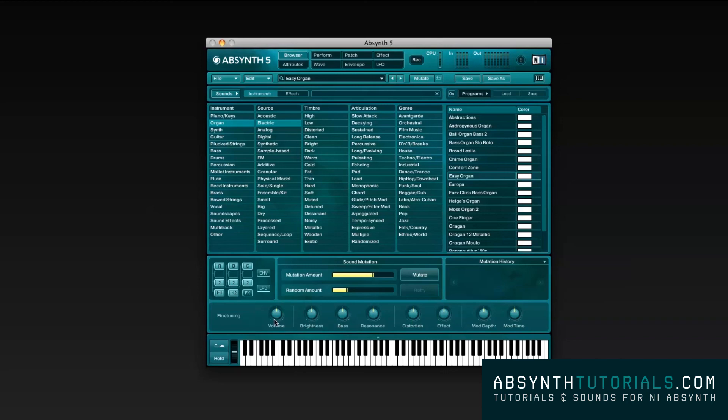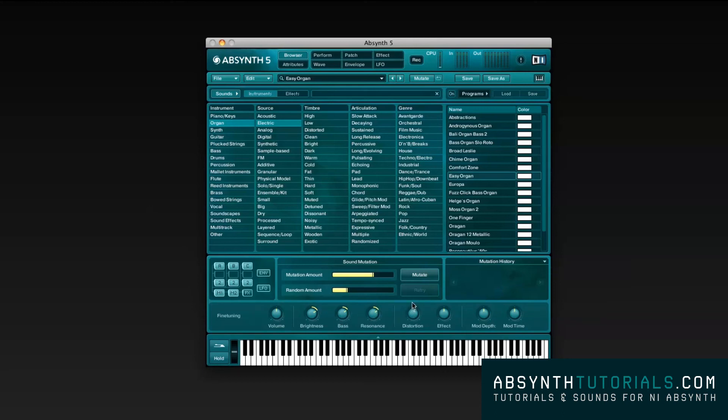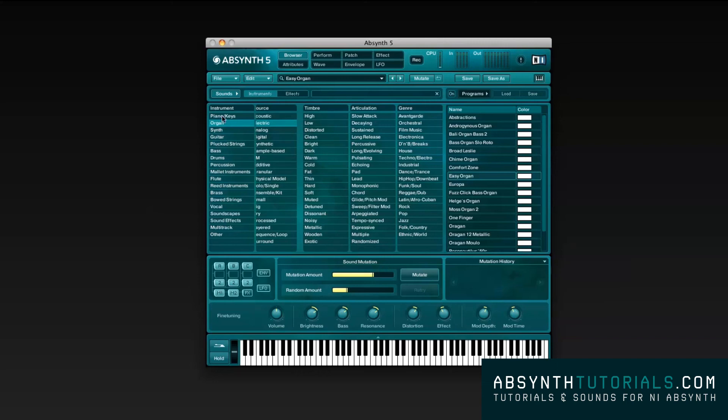Fine-tuning options. It's a row of 8 controls that form a quick access to 8 characteristics of each particular sound: volume, brightness which adds a little more of those higher frequencies, bass for the lower frequencies, resonance, distortion, effect, mod depth, and mod time. These controls allow you to quickly tweak the sound after a mutation or after loading some preset you might have chosen.